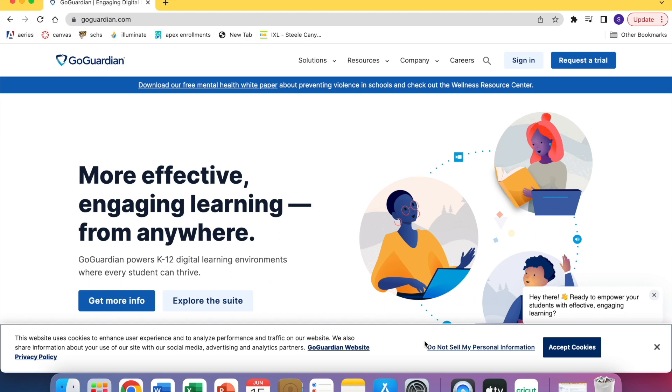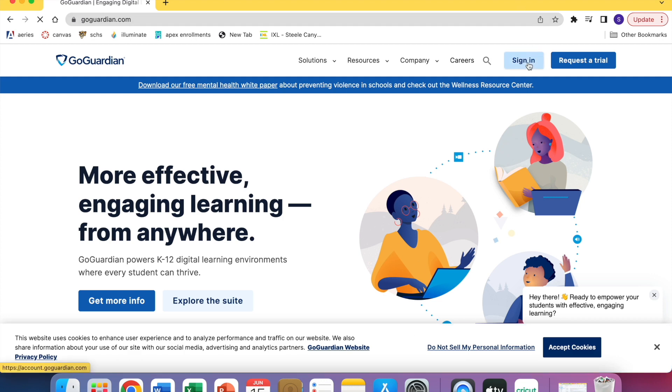In this video I'm going to show you how to get into GoGuardian and how to add a classroom, as well as how to get your students to enroll in GoGuardian. You're going to hit sign in.